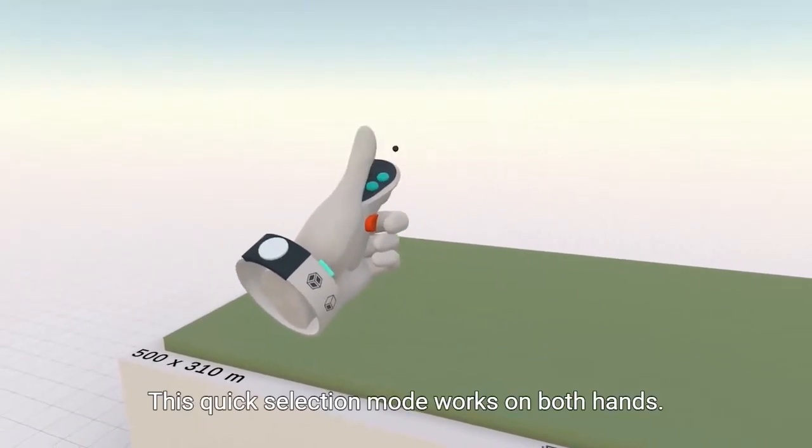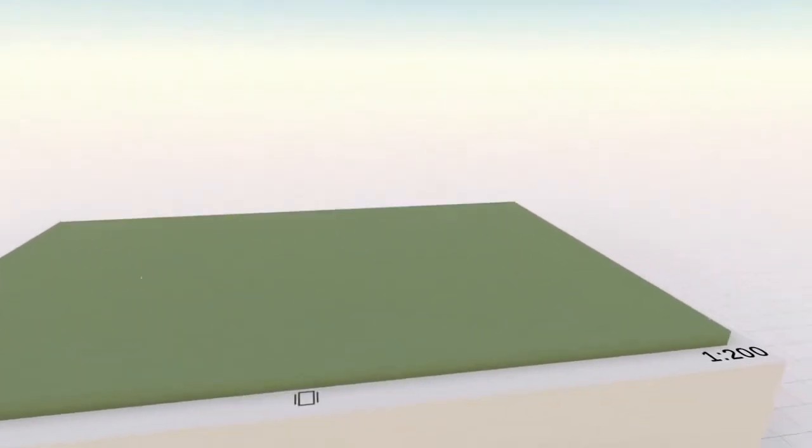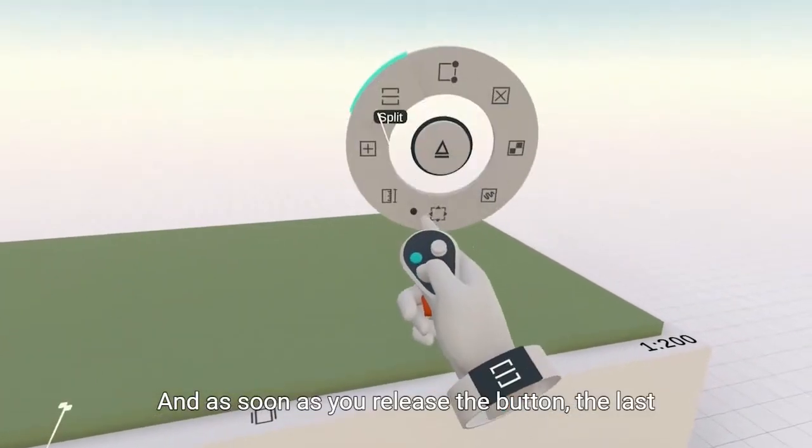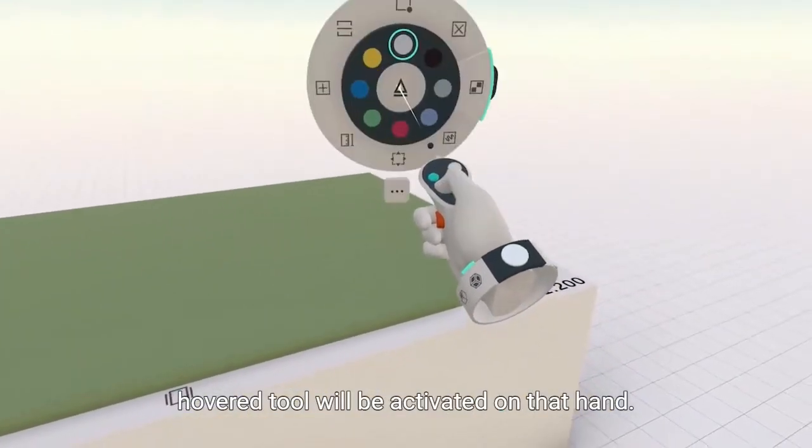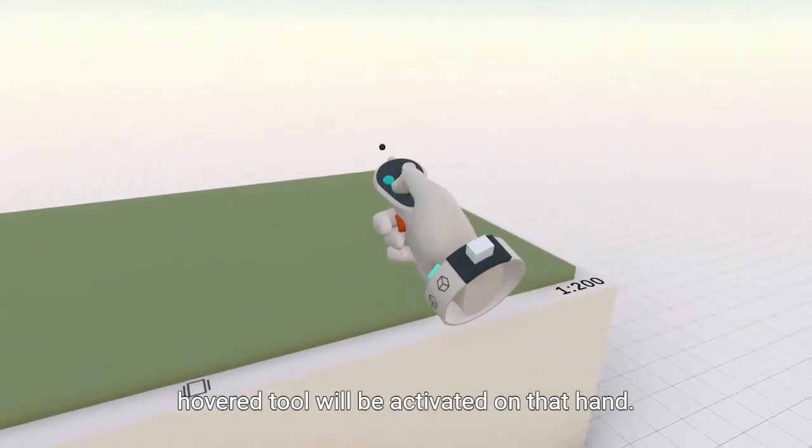This quick selection mode works on both hands, and as soon as you release the button, the last hover tool will be activated on that hand.